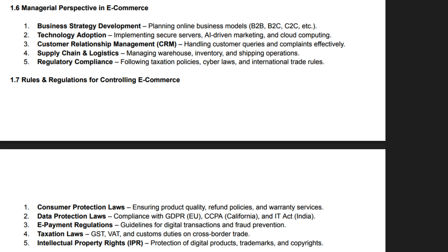From a managerial perspective, e-commerce involves strategic planning, operations, marketing and customer service. Business leaders must analyze market trends, consumer behavior and technological advancements to stay competitive. Effective inventory management, supplier coordination and digital marketing strategies are key to e-commerce success. Decision makers must invest in secure payment gateways and fraud detection systems. Customer experience plays a vital role, requiring efficient logistics, personalized services and responsive support. Data analytics and AI-driven insights help businesses understand purchasing patterns and optimize sales strategies.